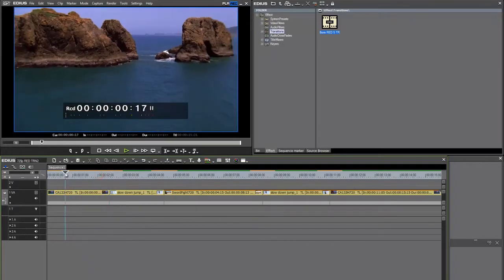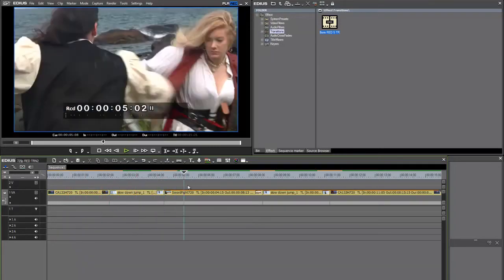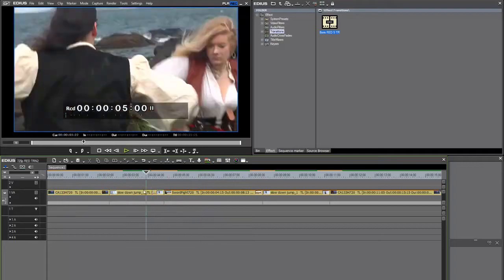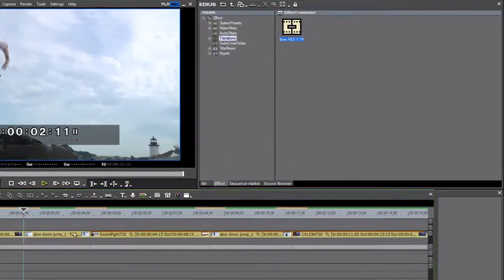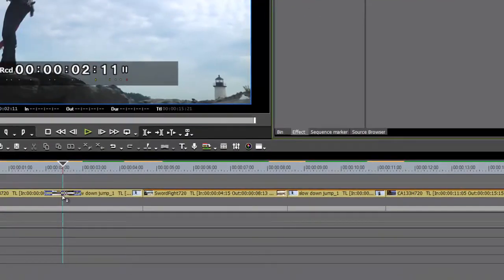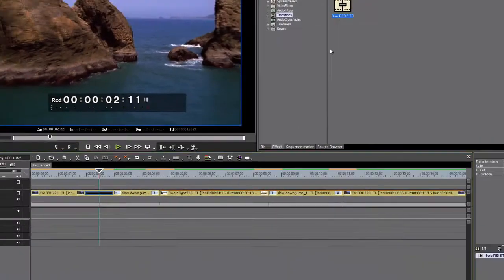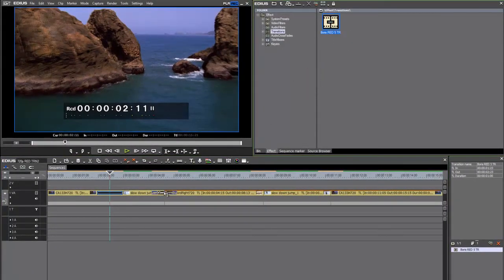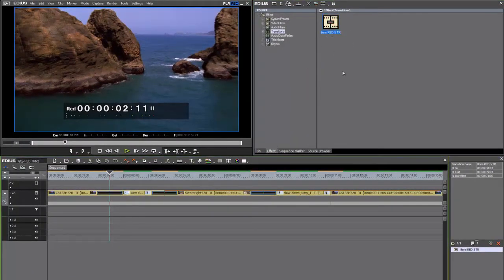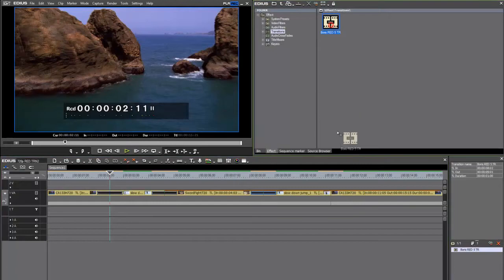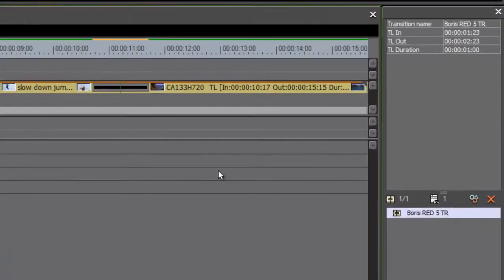I've got some Artbeats footage and some footage of people fighting in Salem, Massachusetts here. Looks like an exciting short film. I'm going to apply RED as a transition in between each of these edit points, and we'll set them up individually. Let's look at the first one here.